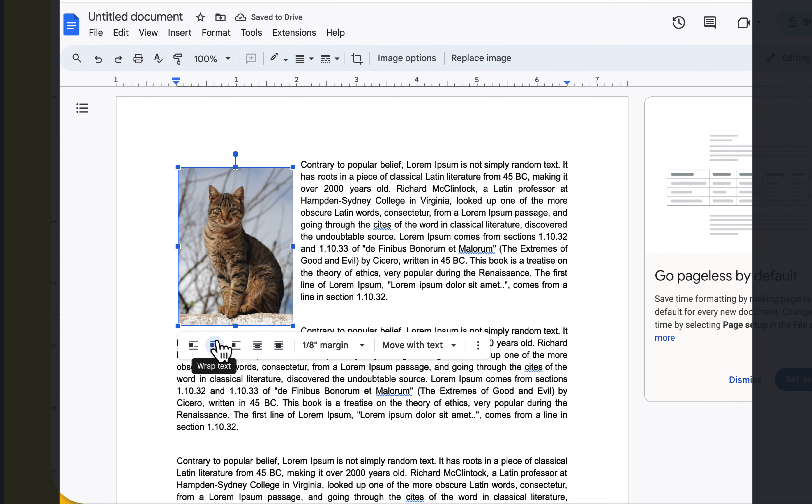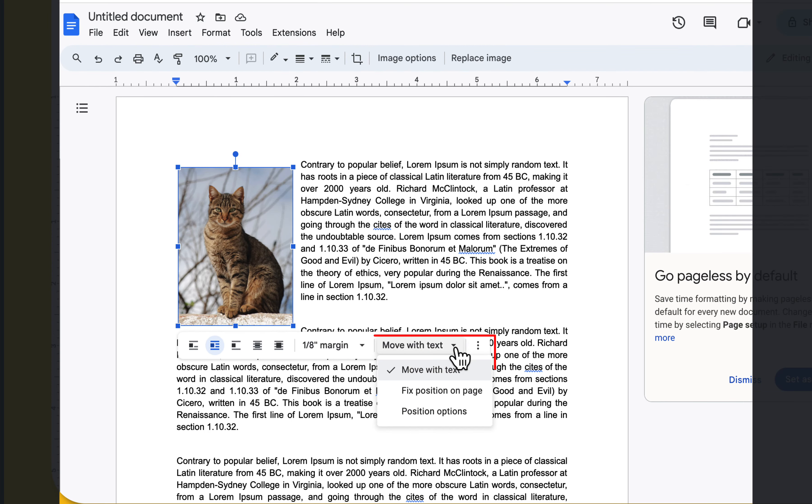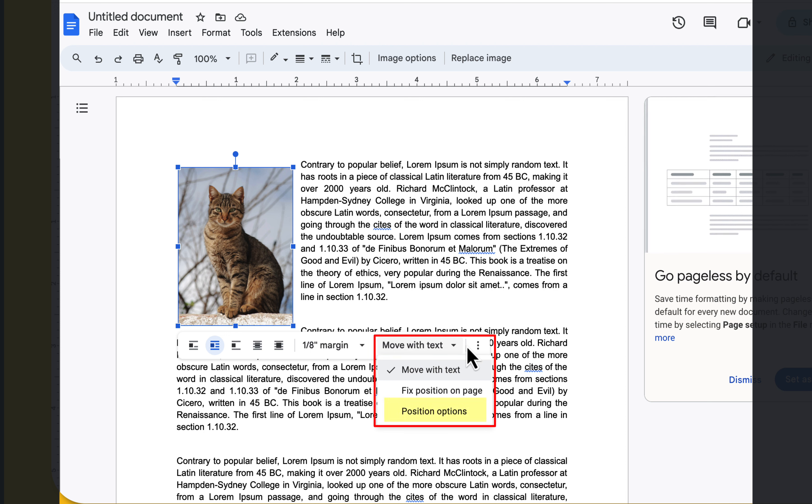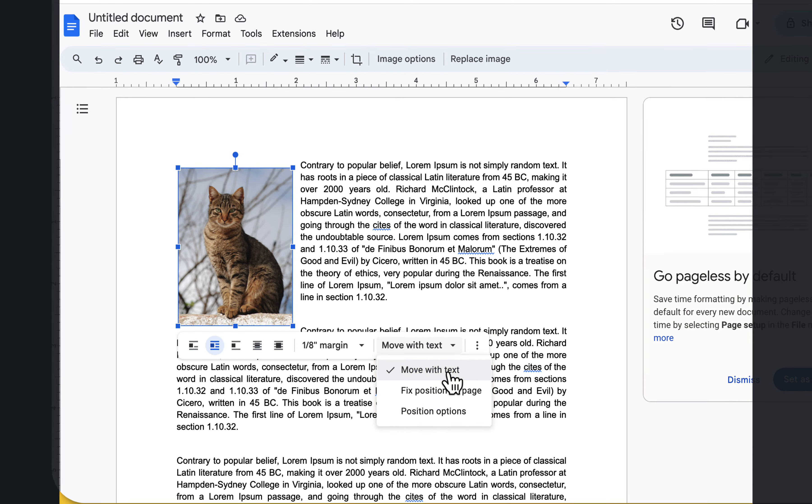The second option, when you go to the far right there's a drop down arrow with three options. Move with text, fix position on page, or position options. Make sure it says move with text.